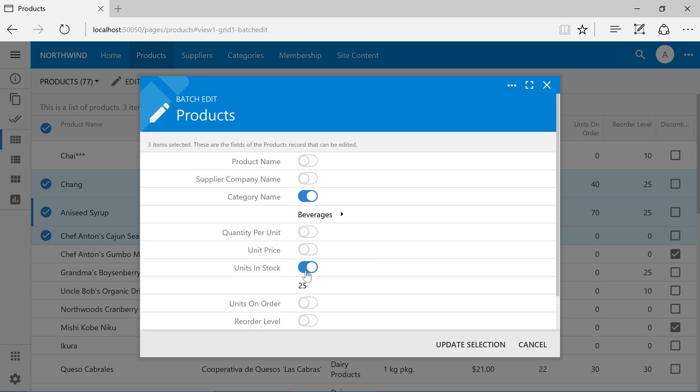Now we can press Update Selection to apply the edits to all checked records.